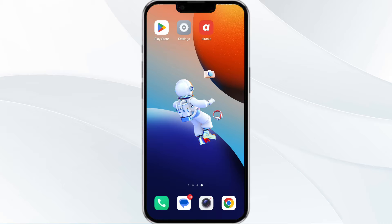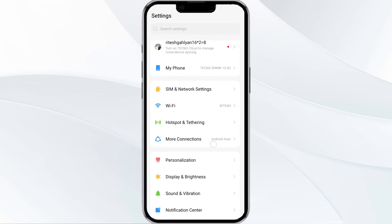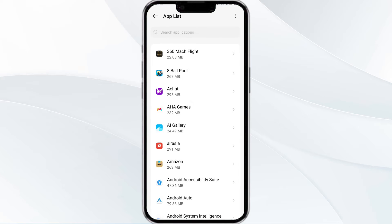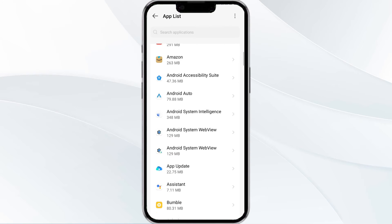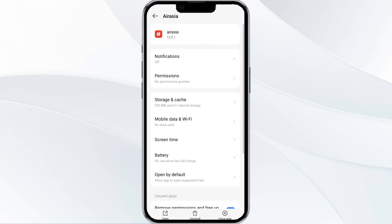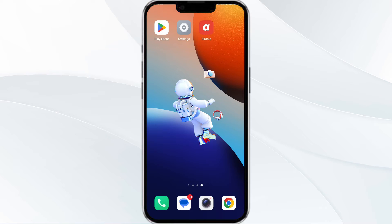Without wasting time, the first method to solve this problem is to force close and restart the ARC app. To do this, open your phone settings and navigate to the App Manager. After that, select the ARC app from the app list and find the option to force stop in the bottom right corner. Click on it, confirm, and then reopen the app.